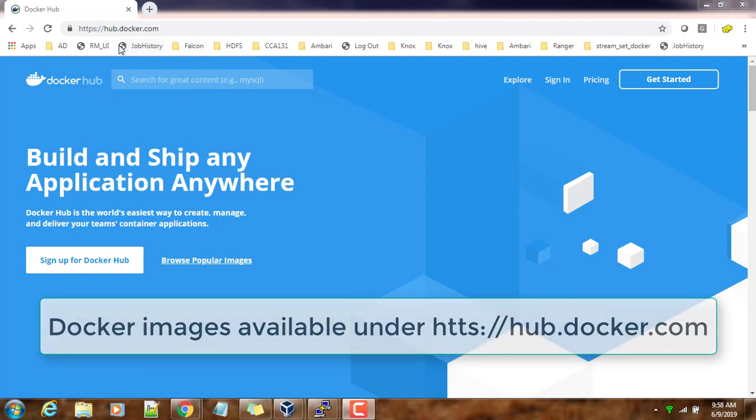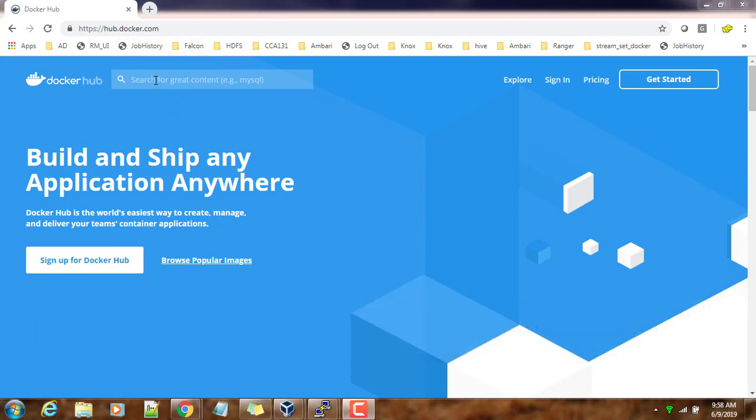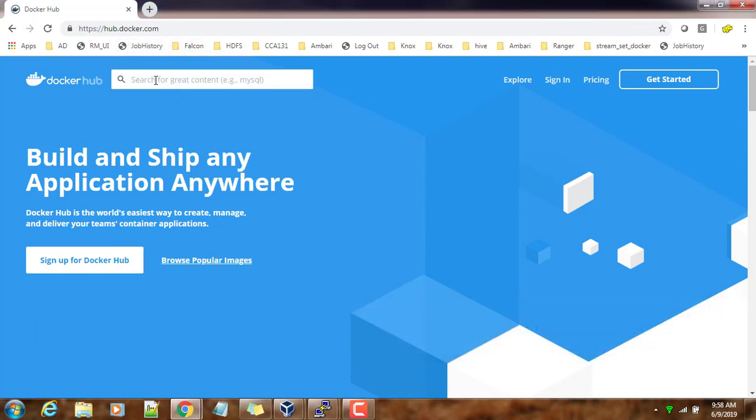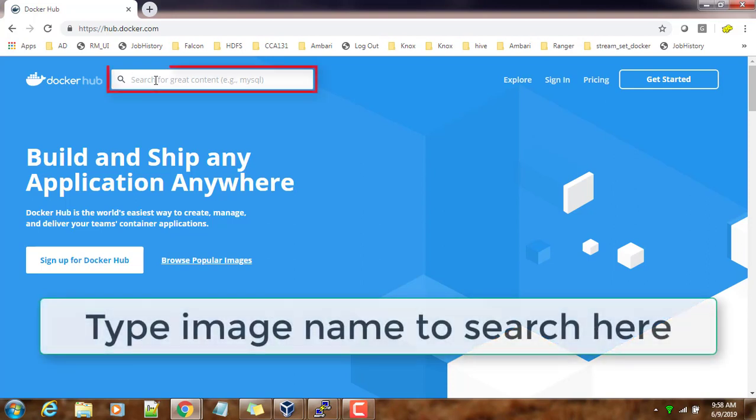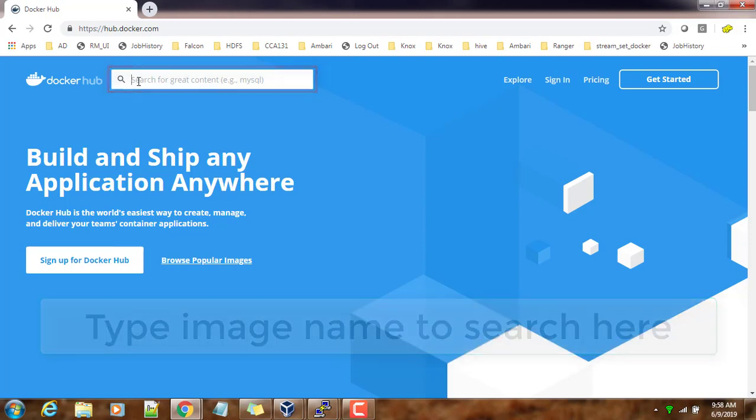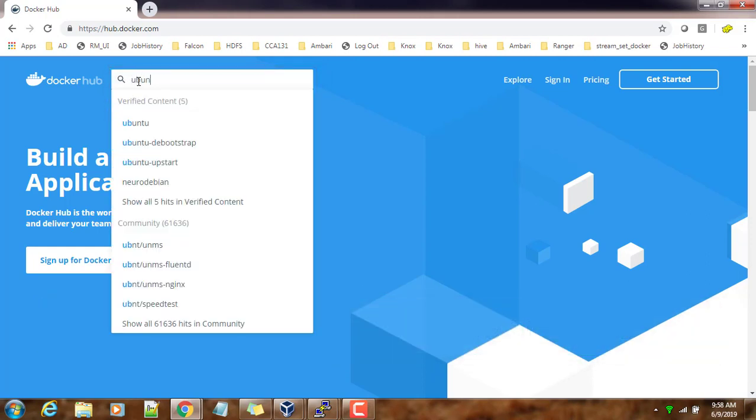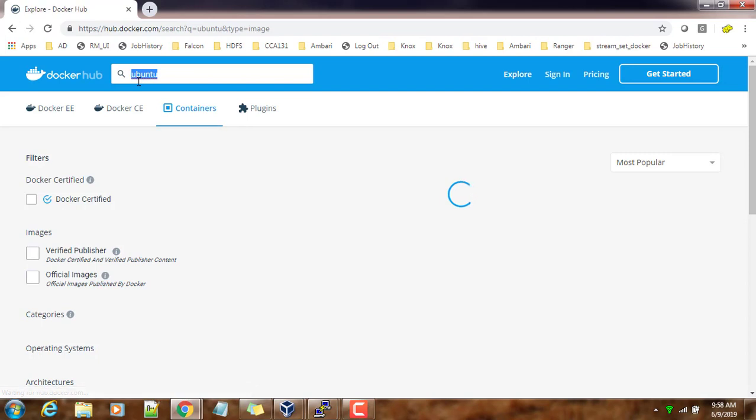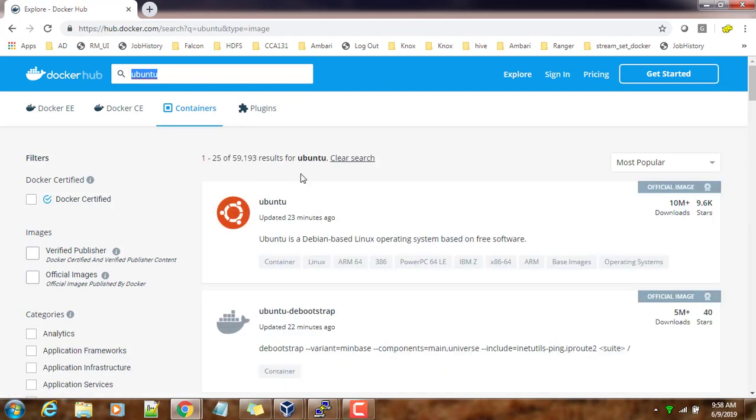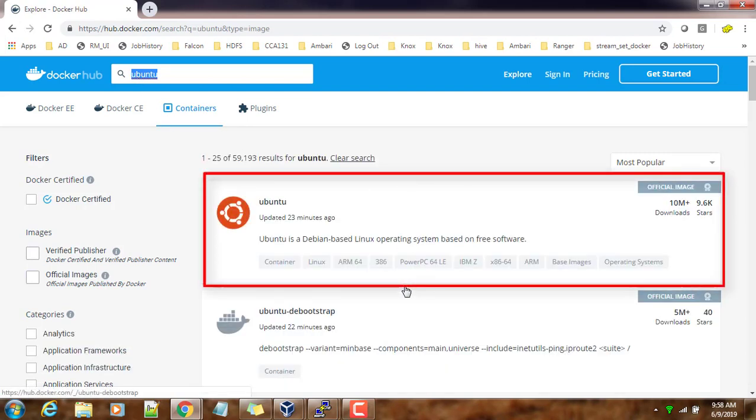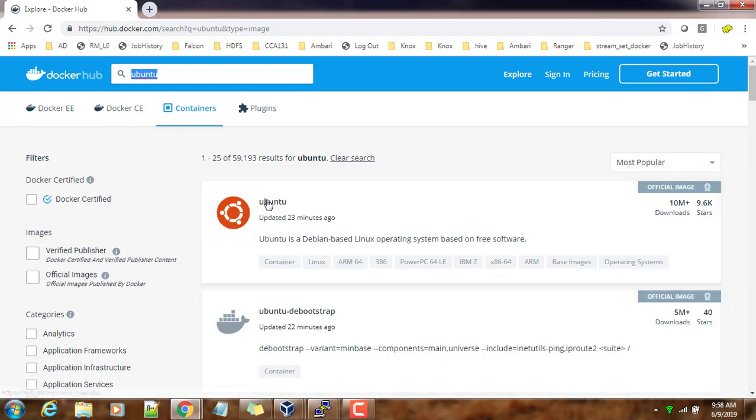You can search which image you want from the search option. I'm using Ubuntu - type Ubuntu and you can see a lot of images displaying which match this keyword. I got my first one as Ubuntu, which is the operating system I'm going to download.